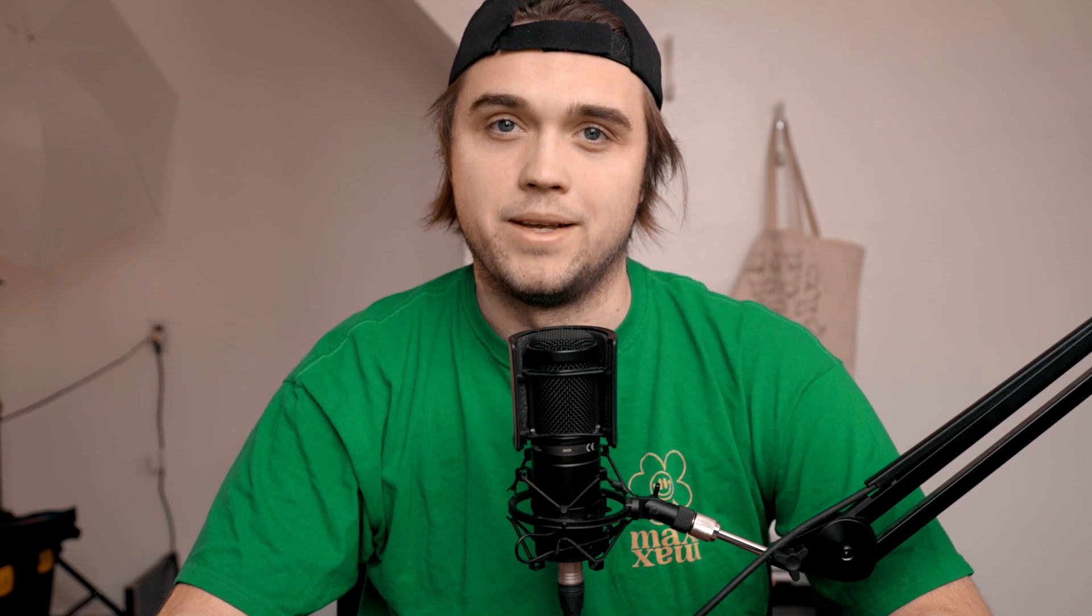Also, this could have been done way better, but A, I'm not a professional, and B, I did it super shitty in like an hour for a meme.